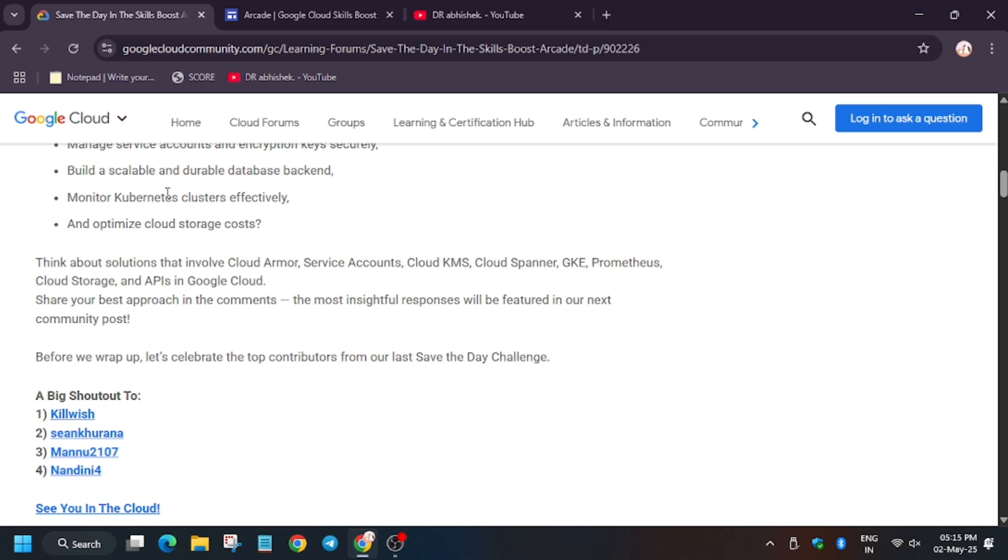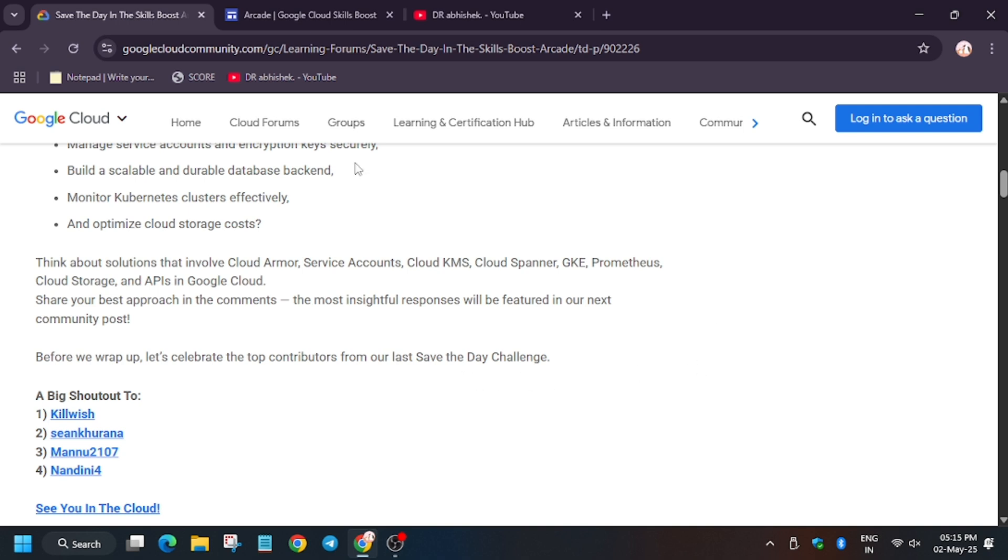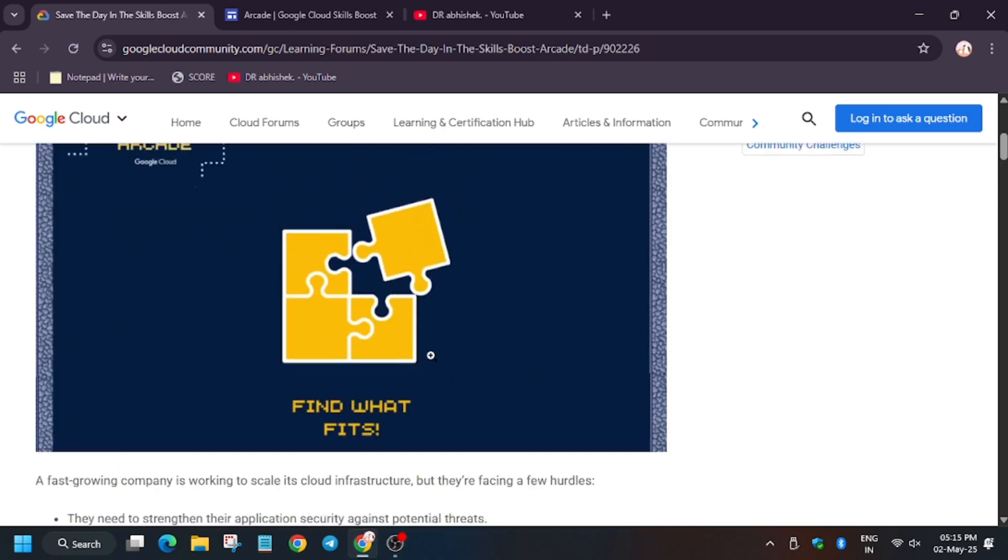On the community, here only four people are being shouted out. I will give ten shout-outs to all those people who come and give correct answers. Those who completely answer correctly very fast will get shout-outs. Apart from these, they'll get credits worth $25. Don't miss the chance to participate in the Save the Day challenge.